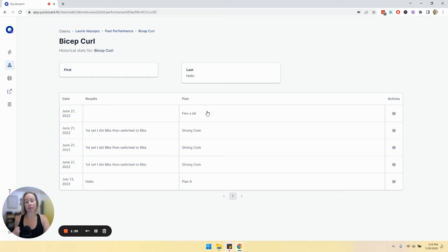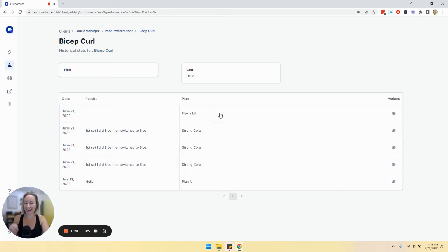Now what's really neat is that if you want to see a little bit more information about the plan this task was in, for example if we see here...